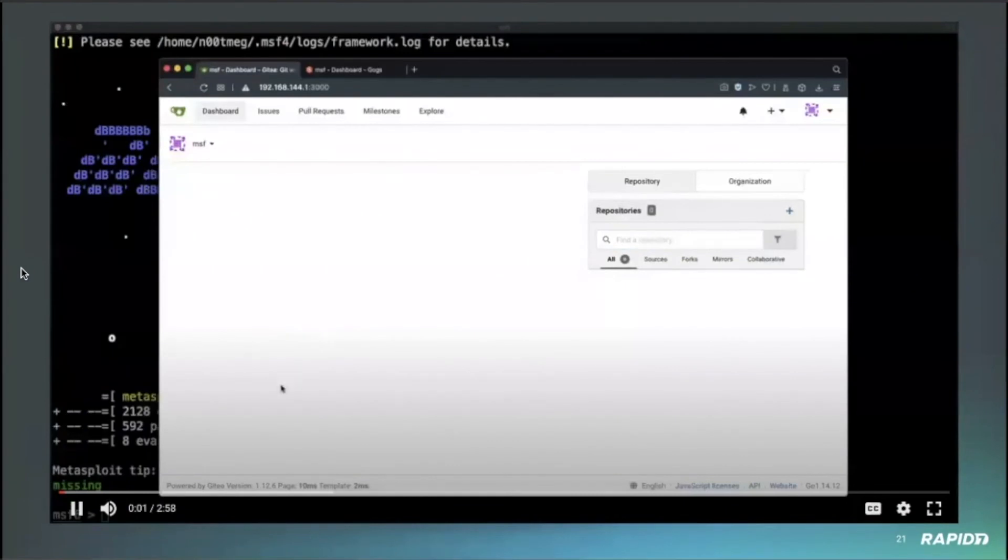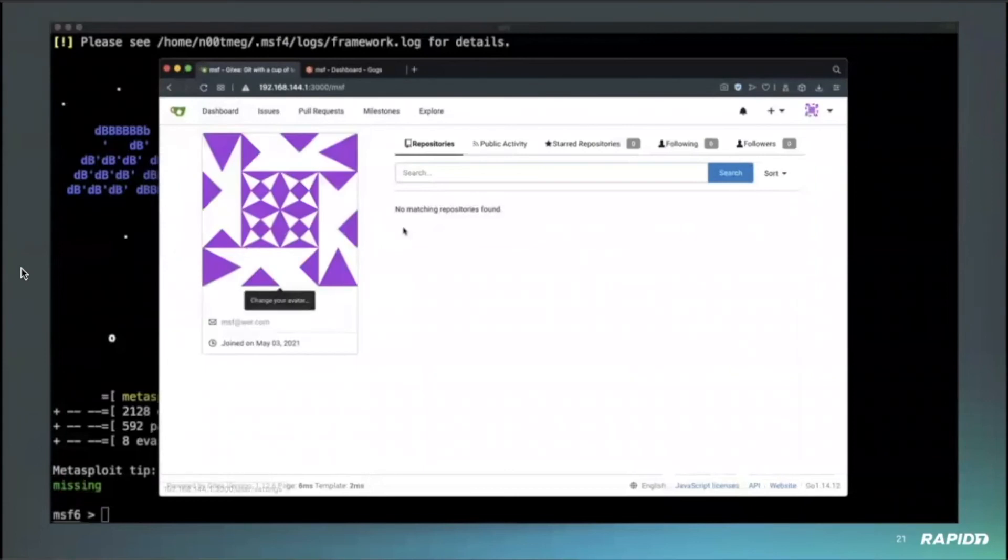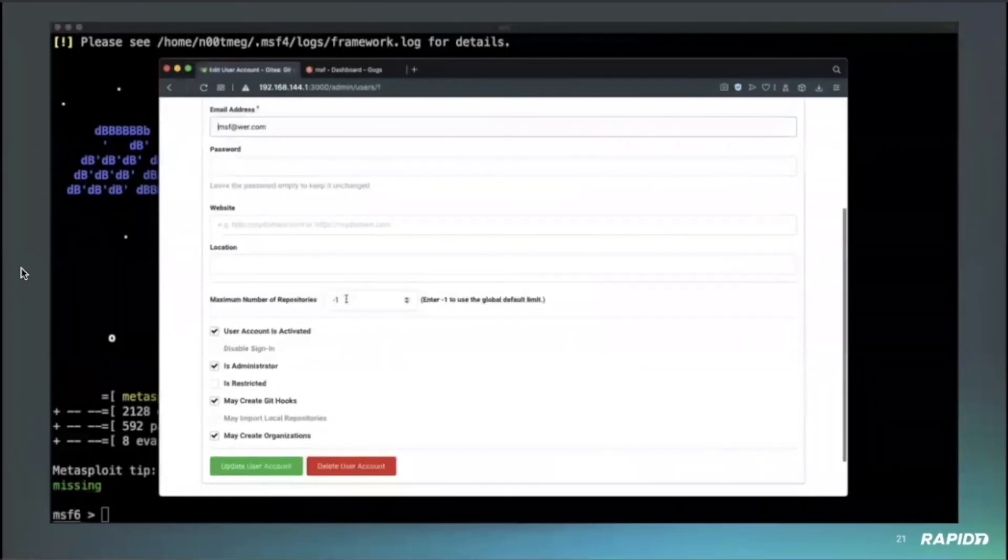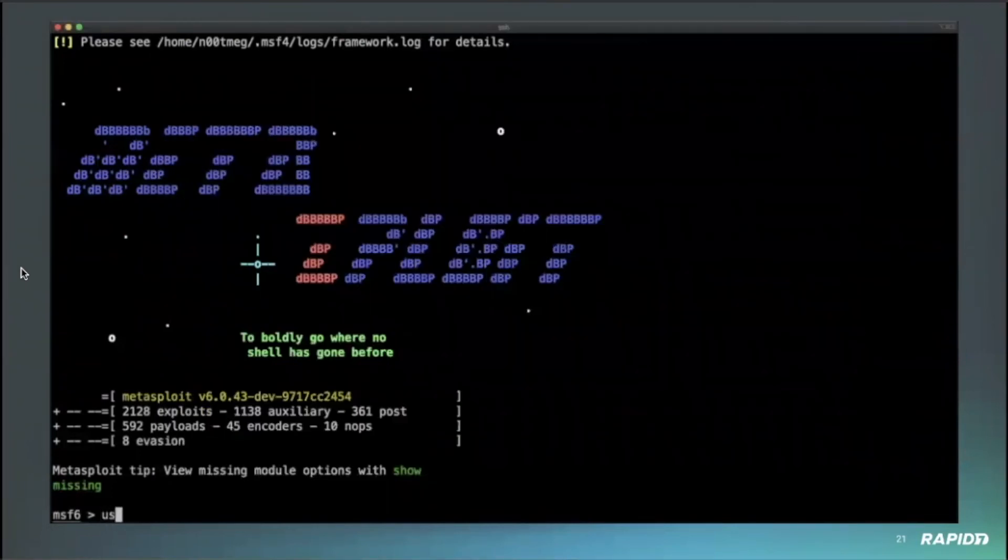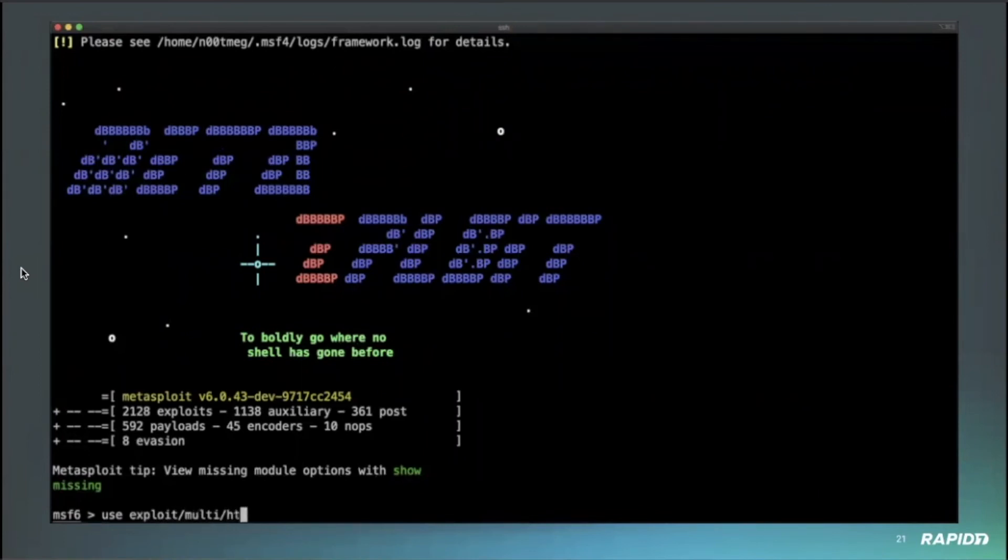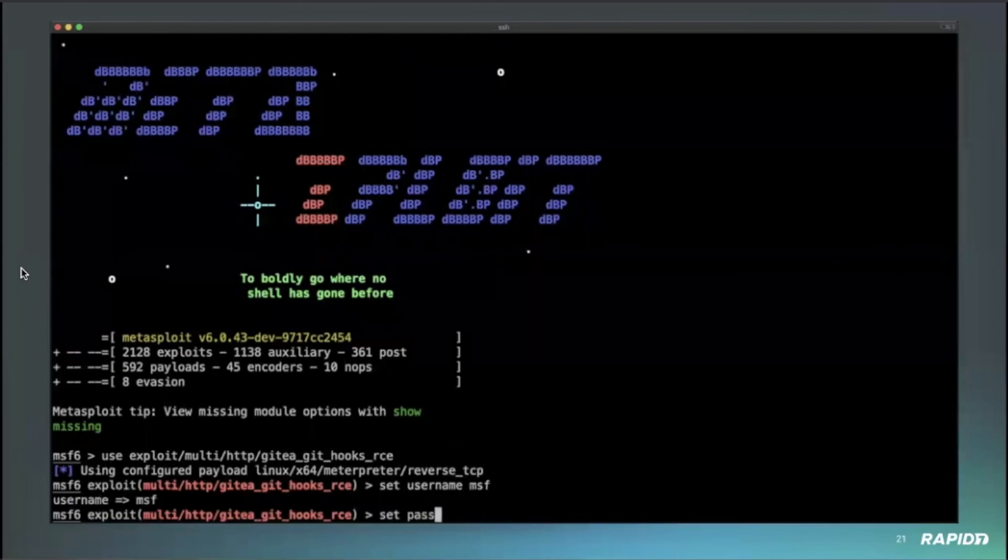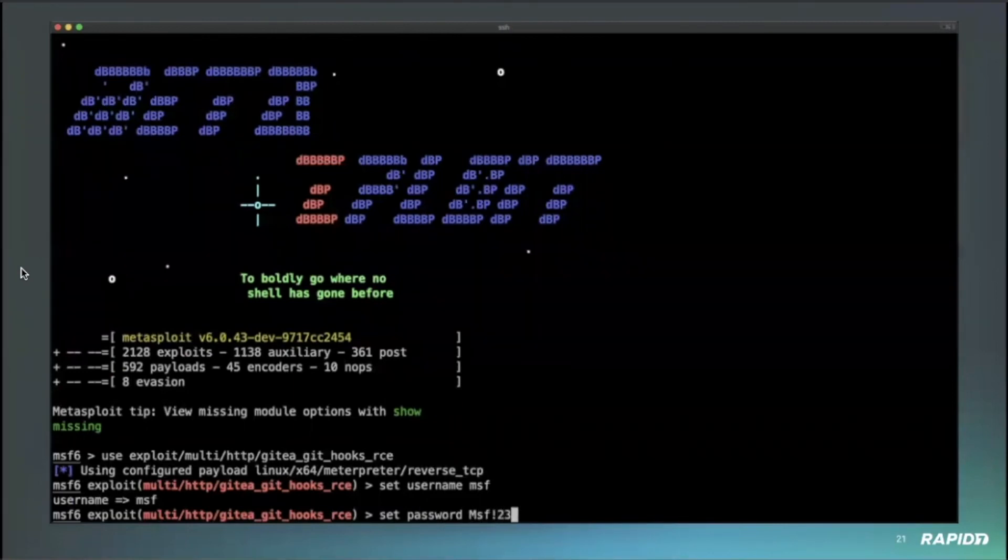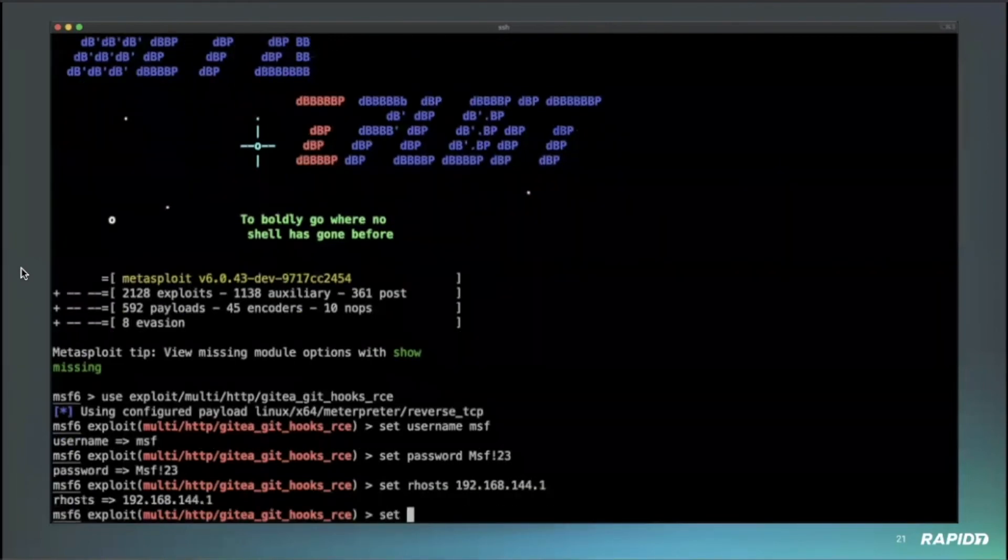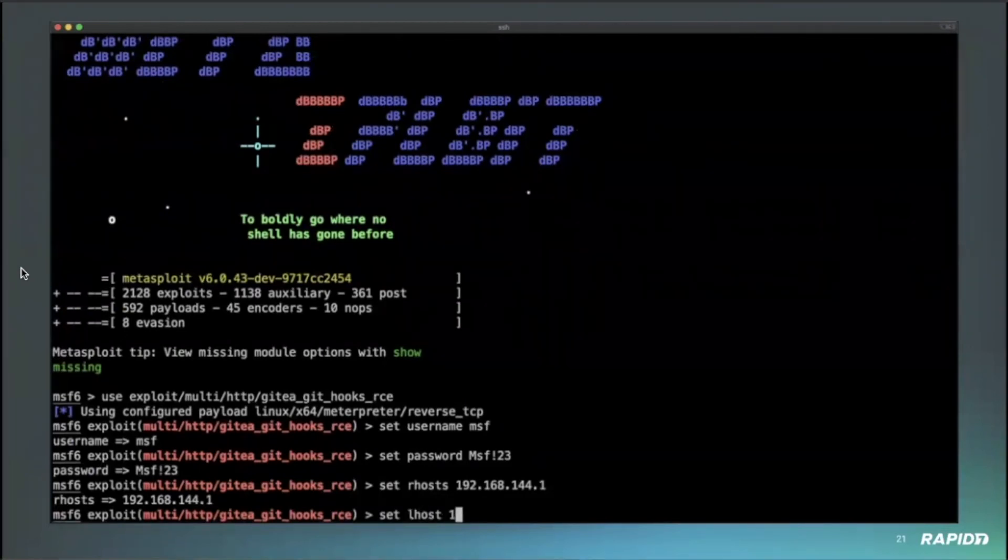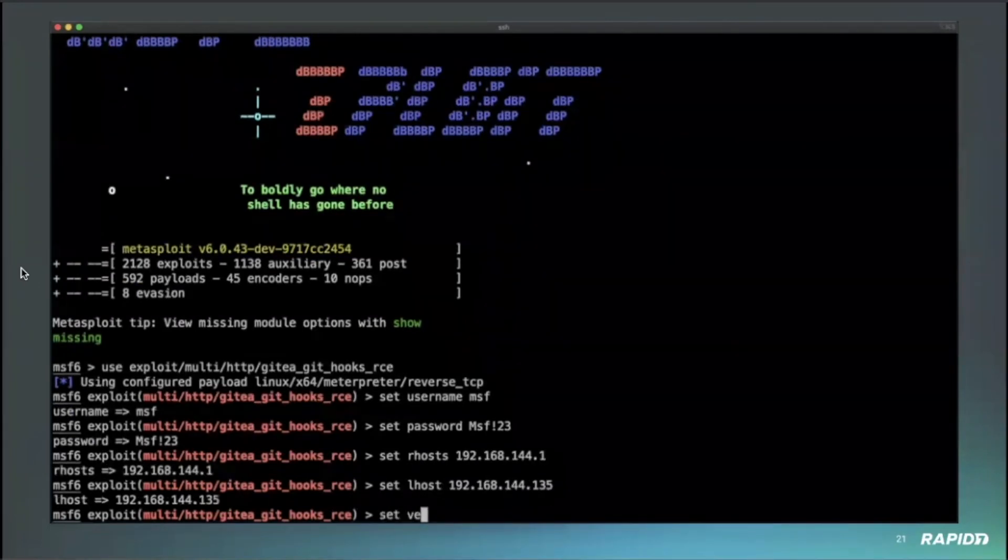Thank you. So there is, so here we have a Gitea version 1.12.6, and we're going to check this user, MSF user. And here we can see that it has the permission to create Git hooks, which is default for administrative user. So the workflow is, the module authenticates to the web interface. It then creates a temporary repository and sets a post received Git hook with the payload. So this post received Git hook will be triggered each time you push code to the repository. So the module just creates a dummy file and push it to the repository. So this action will trigger the Git hook and execute the payload.